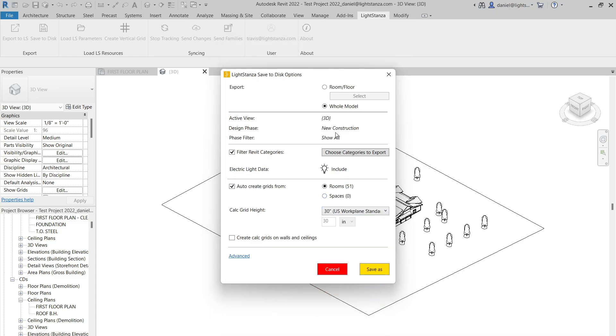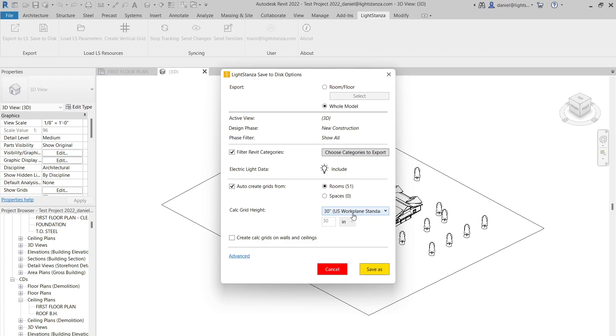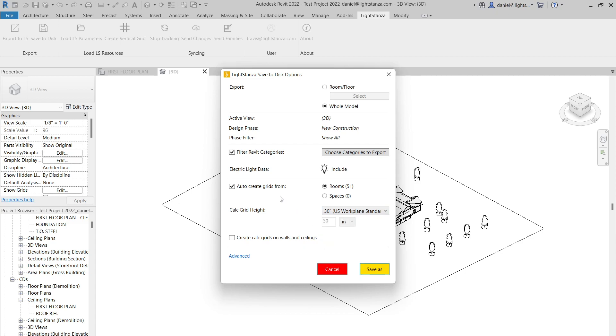So once that's selected, just hit OK. They can exclude or include the light fixtures that are already in the Revit model. Maybe you want them to send you just the building geometry so you can start from scratch. Maybe they already have a basis. Maybe you're doing an alternate package for them and you want to sub out light fixtures. So in that case, you would want them to include that. And then Light Stanza also has the option to auto create grids. It defaults to 30 inches, but you could have them enter any value in here, a custom value. But don't worry, if your client sends the calc grids at the wrong height, they're really easy to change once it gets into Light Stanza.